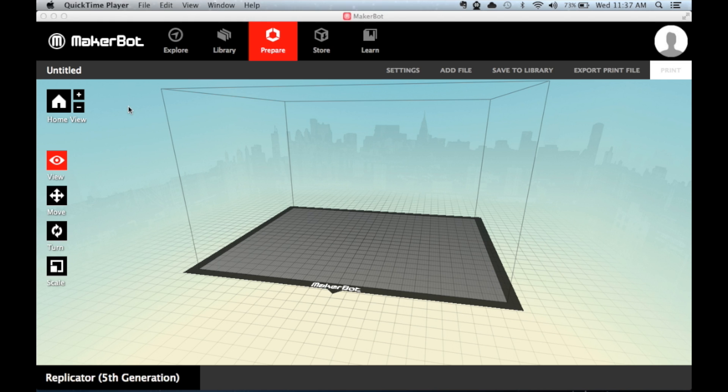Today we're going to walk through how to prepare your own design files for 3D printing, as well as saving those items to your cloud storage library for later reference.